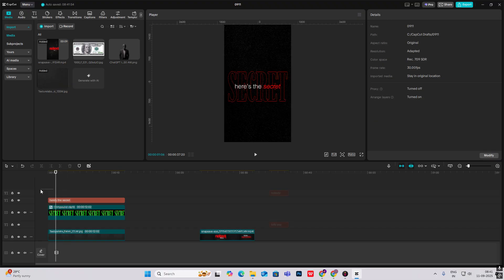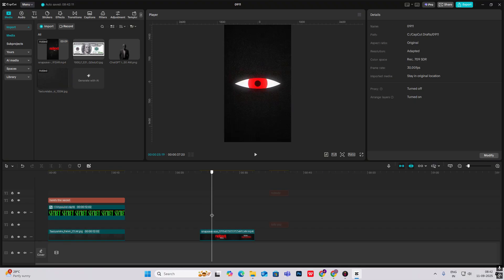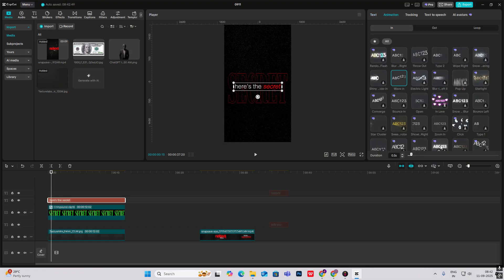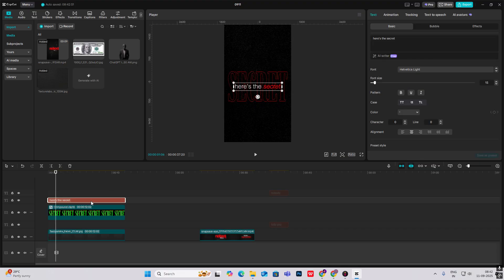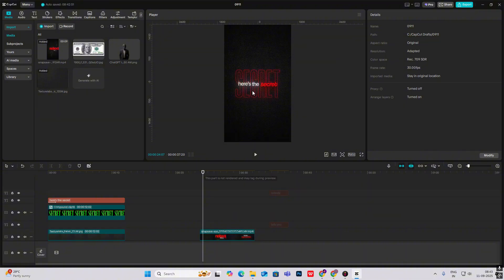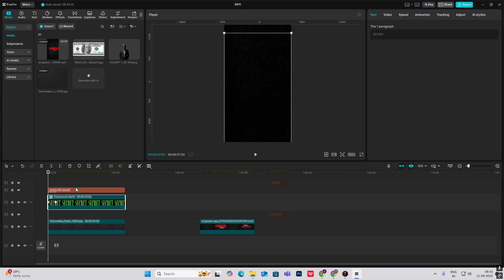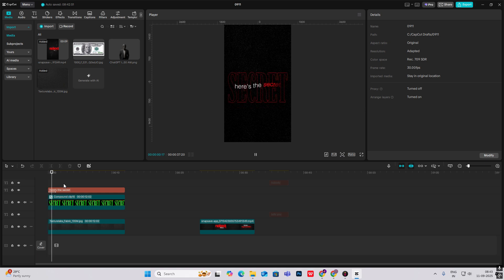It's a bit slow so bring the keyframes closer. For the text coming in word by word, you have to give separate words their own text layers — 'here's' is one layer, 'the' is one layer, and 'secret' is one layer. You can't do this with a single text layer. If you want it exactly like this, make separate layers and apply the same animation. Do the same for the 'secret' text layer, and the animation scene will cut after that.